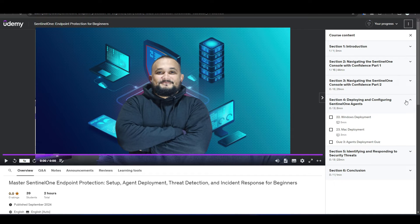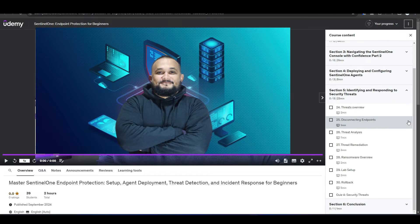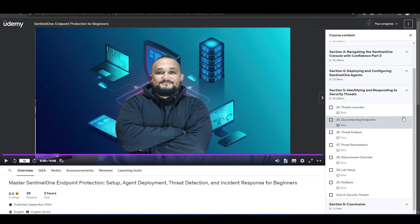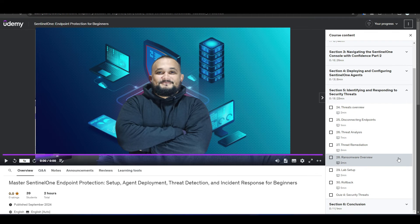Section 2: Deploy and Configure Sentinel One Agents. In this section, I show you how to enroll your Windows and Mac devices in Sentinel One. And Section 3: Identifying and Responding to Security Threats. Here I show you how to identify and mitigate various forms of malware in your Sentinel One Console.